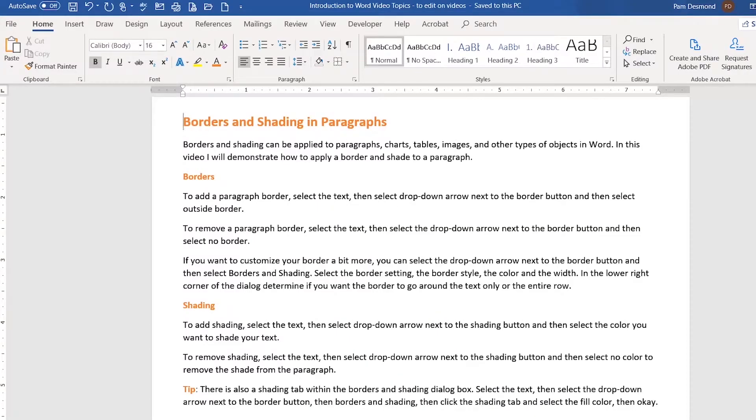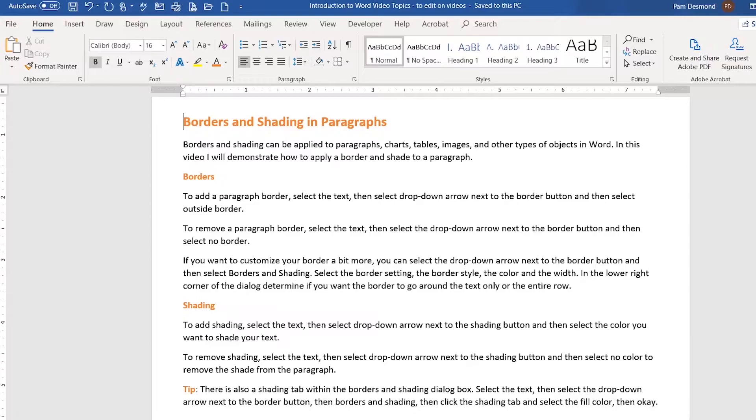Borders and shading can be applied to paragraphs, charts, tables, images, and other types of objects within Microsoft Word. In this video, I will demonstrate how to apply a border and shade to a paragraph.